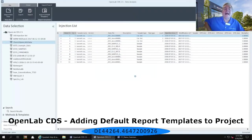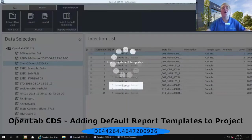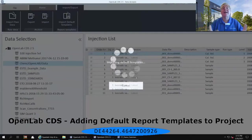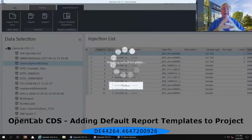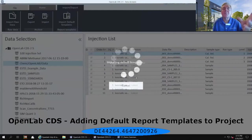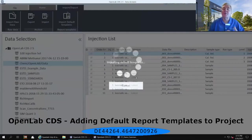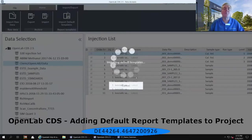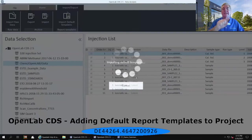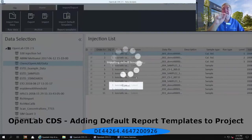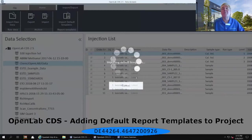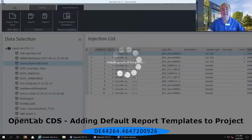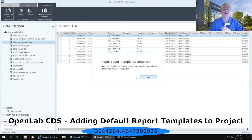That is going to copy all of the example templates that Agilent has given you out of the box and put it into the project that you currently have open, which in this example is our OpenLabs CDS 2.5 project. Now you'll see the bubbles chasing each other, and as they're chasing each other, they are copying those templates into the appropriate place within the project.